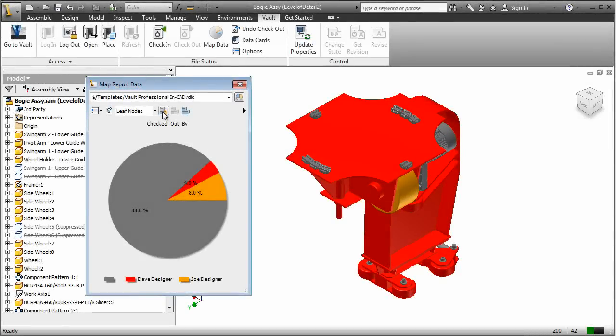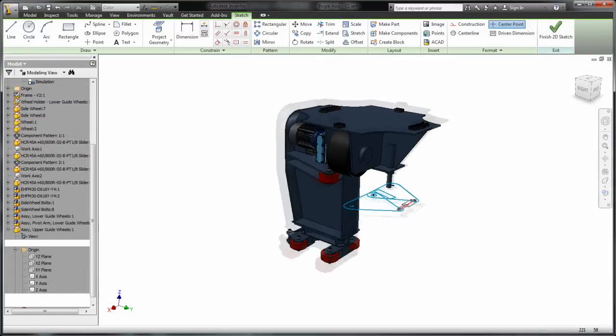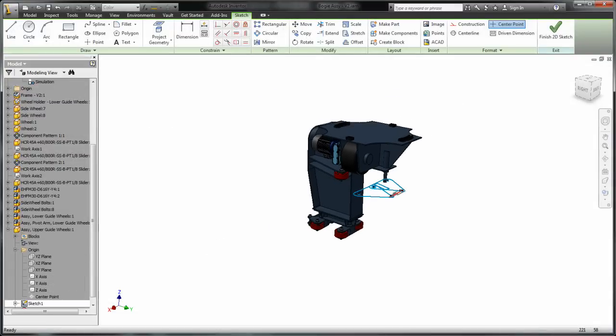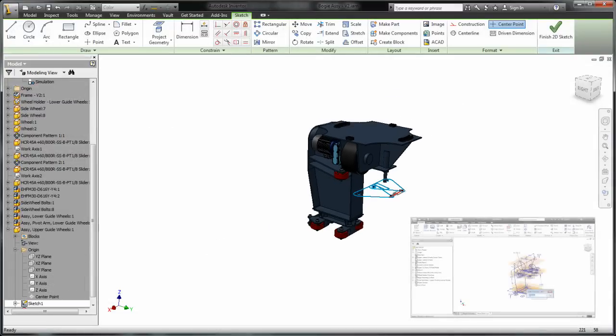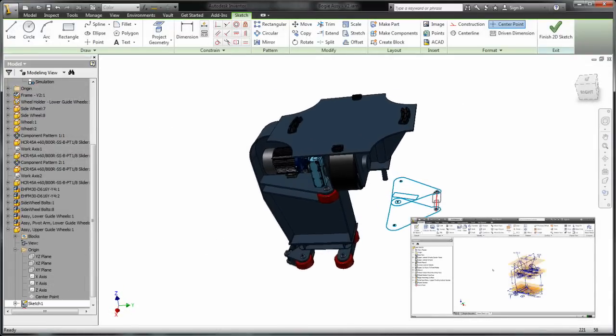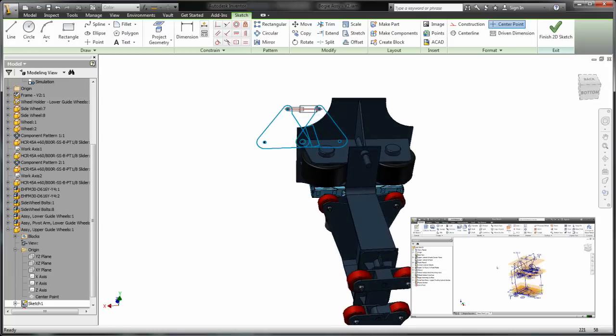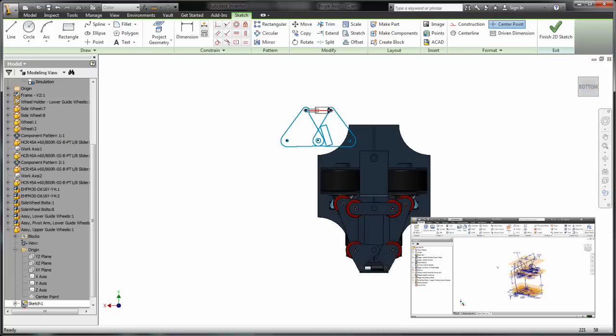Enhance team productivity and control access to design data so your entire workgroup can participate in the design process. By enabling concurrent design, Vault allows workgroups to balance resources, finish projects faster, and meet tight deadlines.